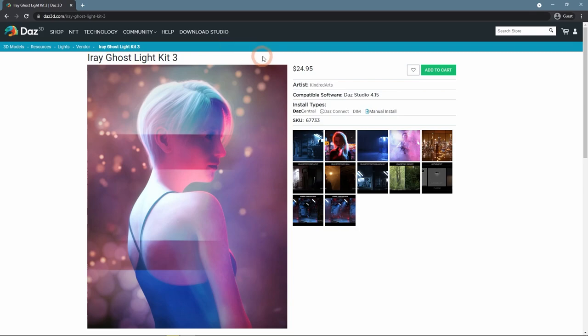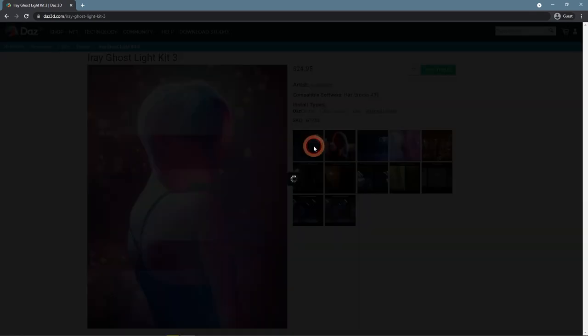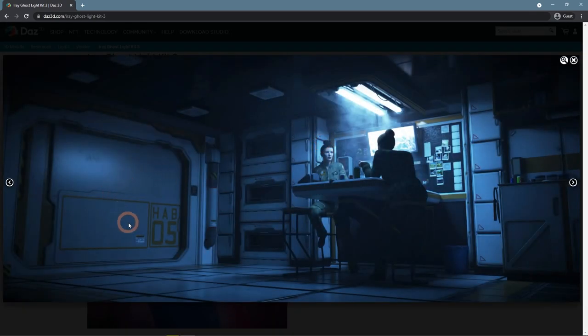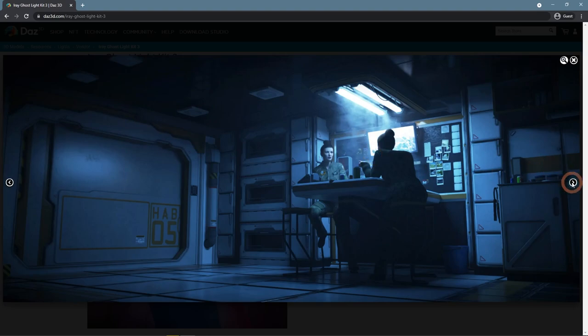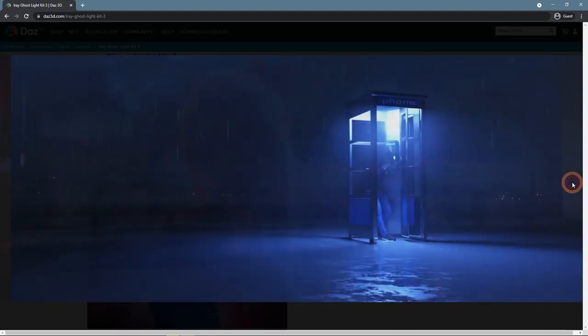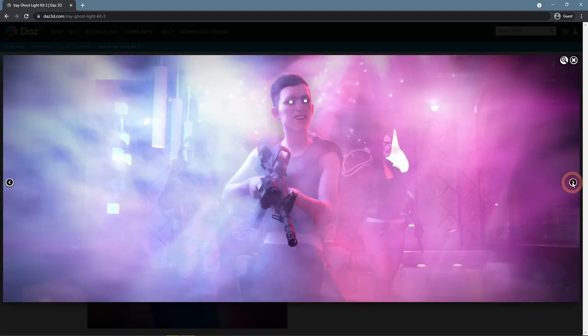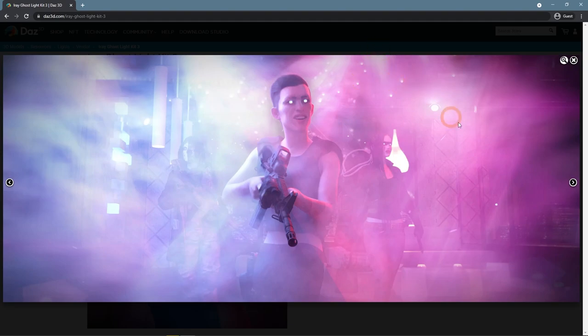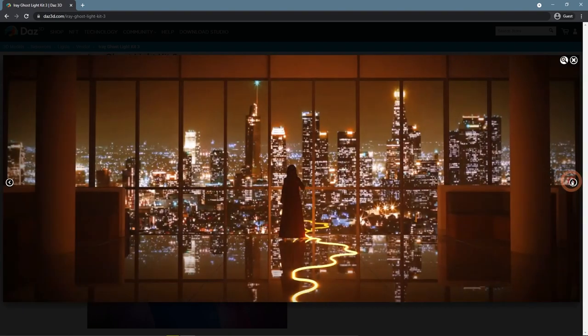The Eye Ray Ghost Light Kit 3 has a lot more than just adding god rays, but it is one of the functions, as we can see on these screenshots, especially on this one.